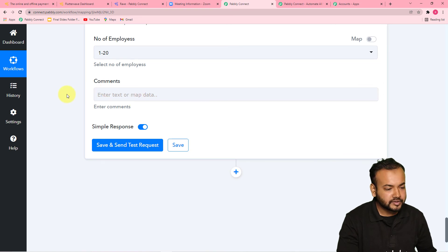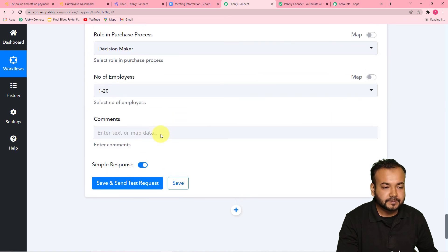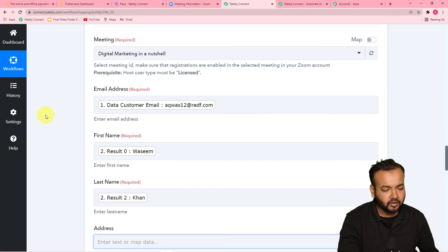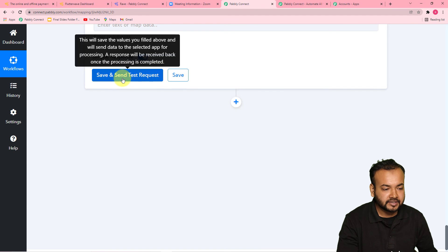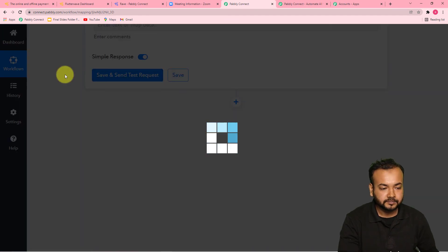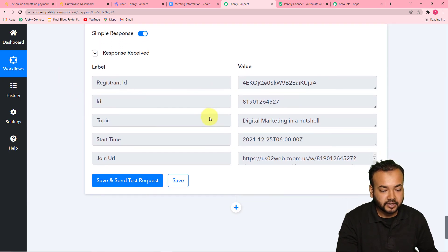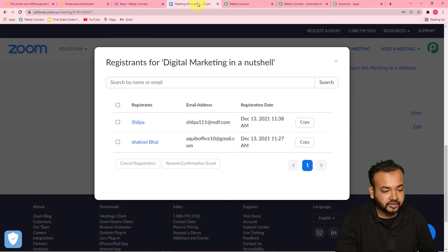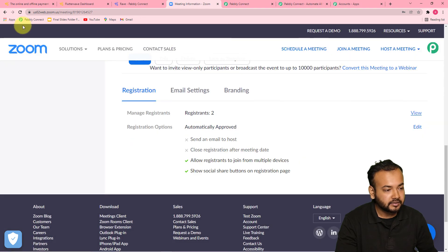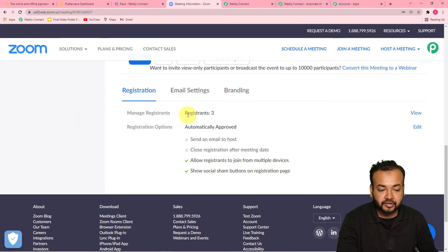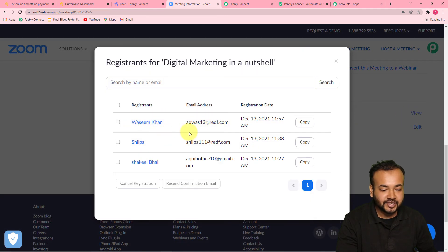It is also asking for purchasing time and some additional information. If you want to add these you can, but right now I'm leaving them blank. You can also add a comment. Now when I click on Save and Send Test Request, the person whose data we have mapped will be added as a new registrant in our Zoom webinar or meeting. You can see it generated a registration ID and a joining URL. Let's check in our Zoom application — refreshing it, you can see the registrants count became three, and Wasim Khan is added here as a new registrant with all the details.